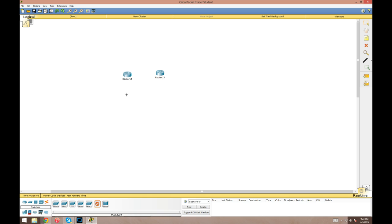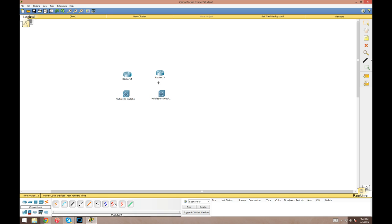My favorite is if you hold control. Let's say we want to add a couple switches, this 3560. If you hold control and then click on it, come up here, and every time you click it'll add that device. You can do the same thing for the cables as well. If you hold control over a certain cable type you want, then you can just click and cable up your network fast. Saves a lot of time.